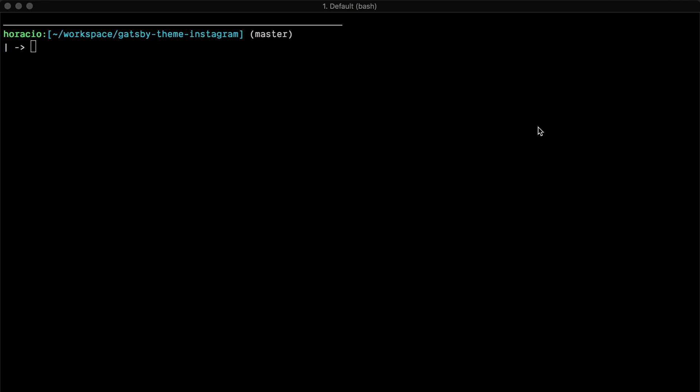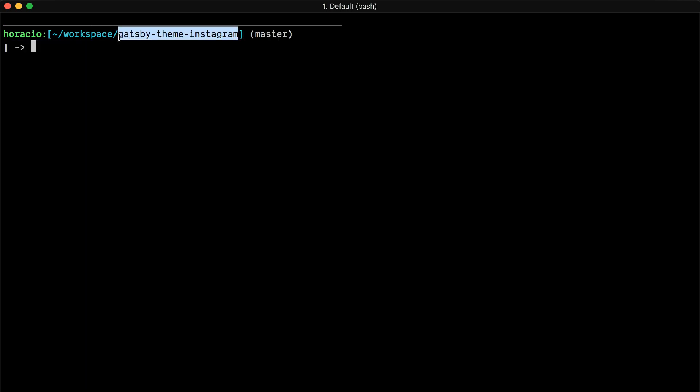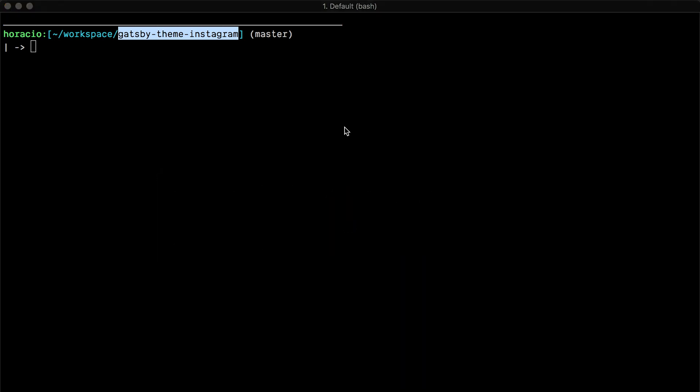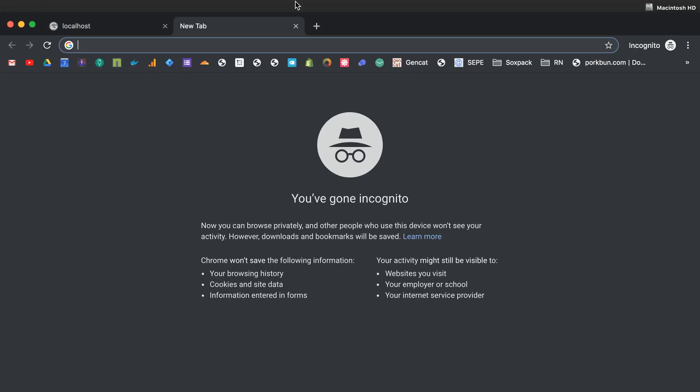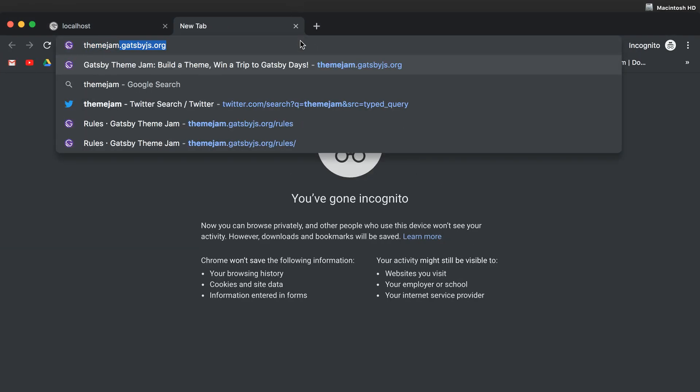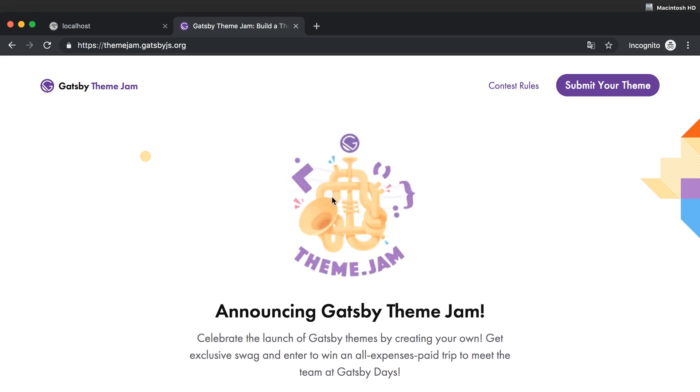Okay, hello everyone. Today I'm gonna start creating my Gatsby theme Instagram, as you can see here. This is to actually submit to the theme jam that Gatsby is organizing.